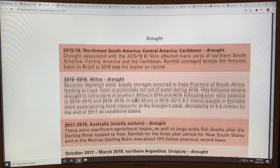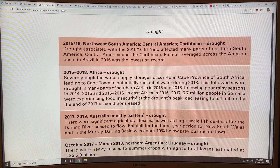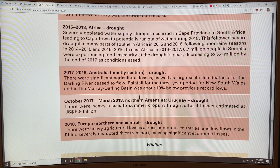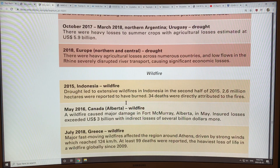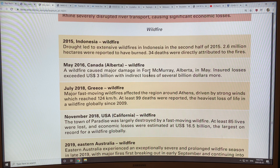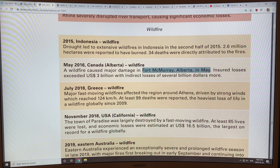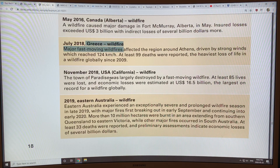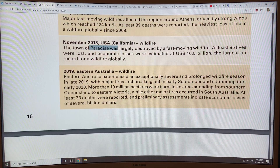When you get heat waves, you get droughts. There were droughts in Central America, South America, the Caribbean, Africa, and Australia. And wildfires — the Fort McMurray wildfire in Alberta in May 2016, the Greece wildfires, Indonesia wildfires, the one in California that took out the town of Paradise, and Eastern Australia in 2019.